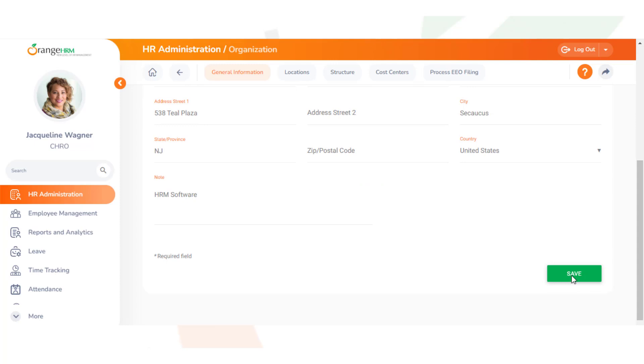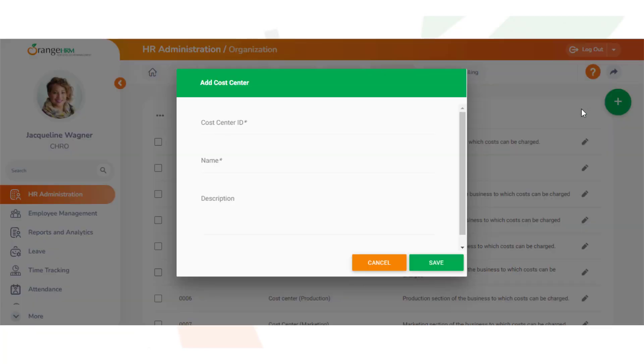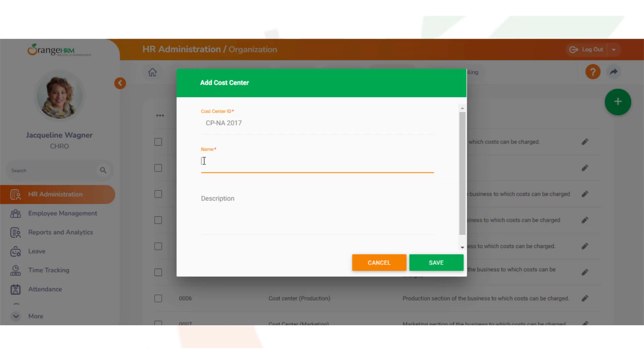We can access cost centers and add a cost center by clicking Add Cost Center. We'll call it CPNA 2017 for a cost center ID, and the name will be Census Project North America.